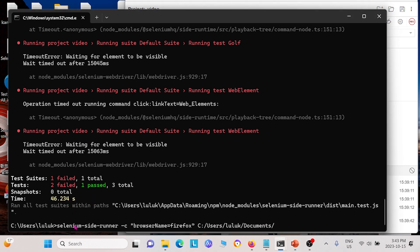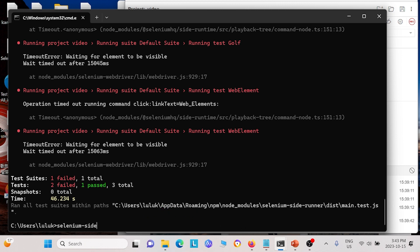And if you want to change the browser, you just basically have to add the flag browser name equals Firefox, for example, for Firefox, before you run. And so I'm not going to run that because it'll just take another 40 seconds.